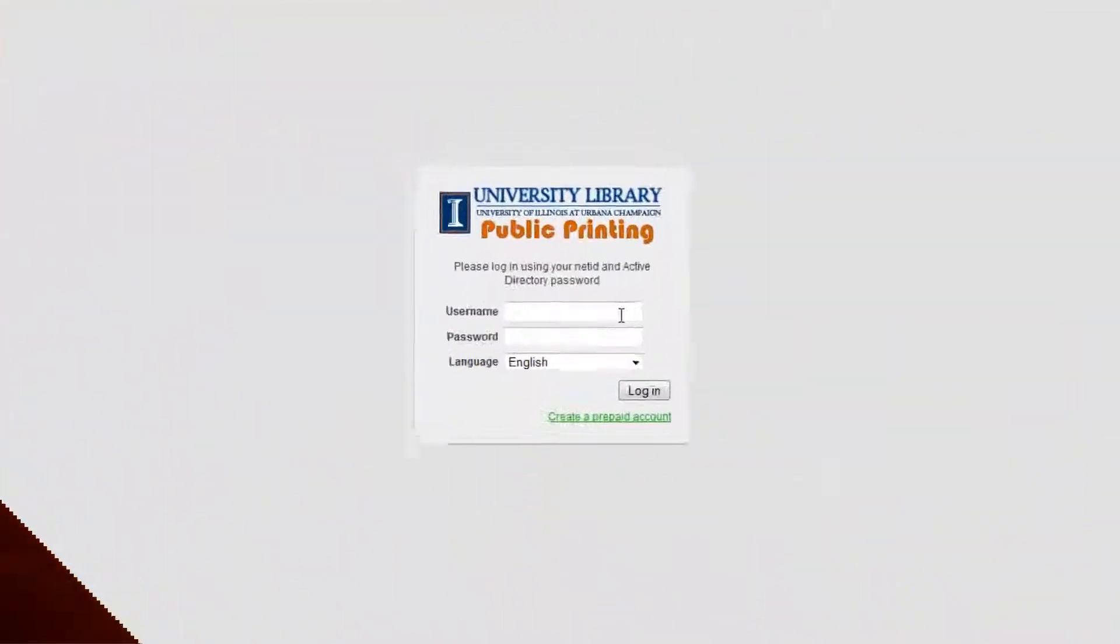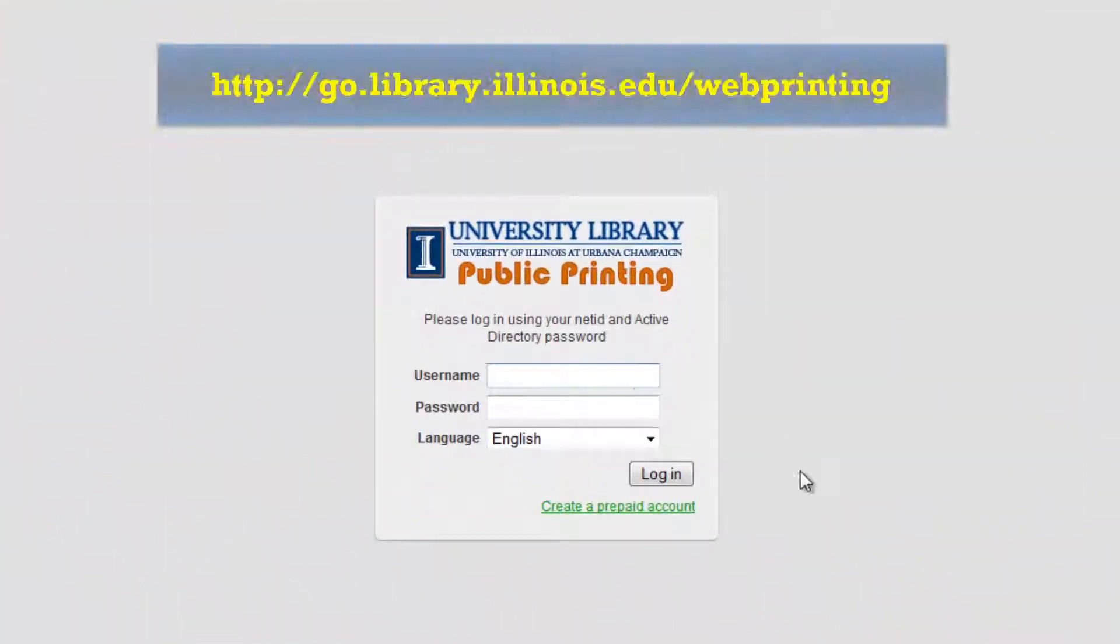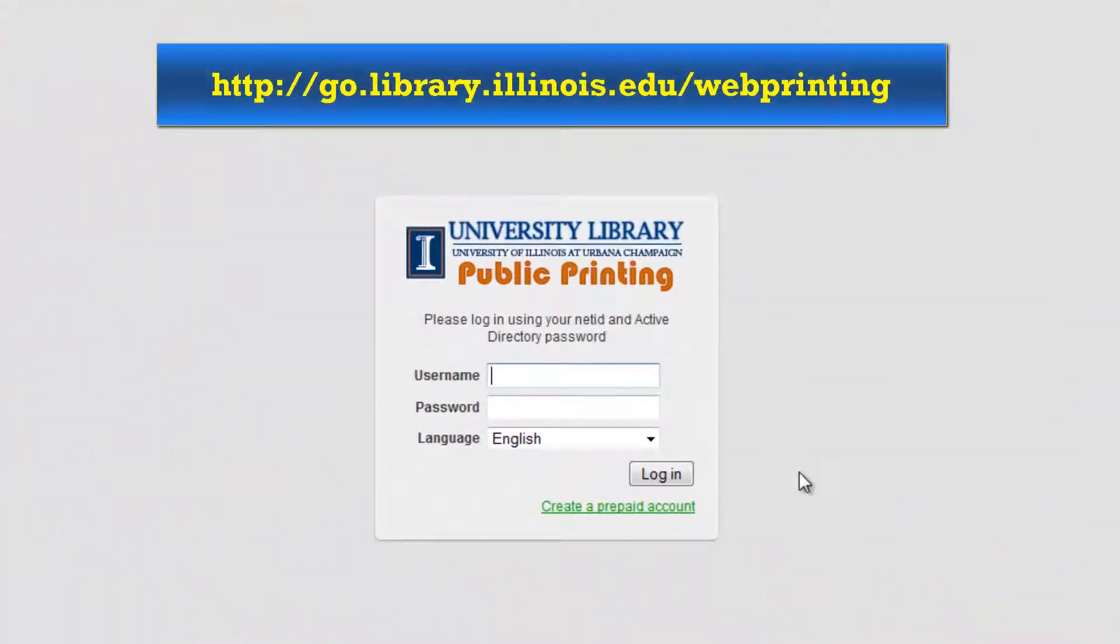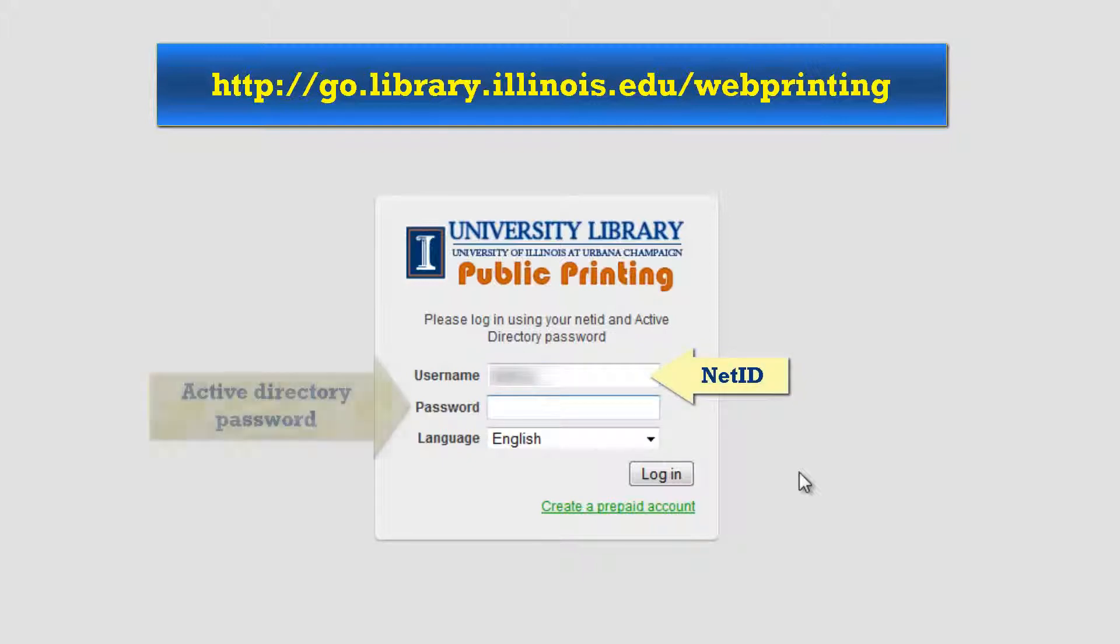Next, go to the library printing website. Log in with your NetID and Active Directory password, the same password for Illinois Compass and Campus Computer Labs.